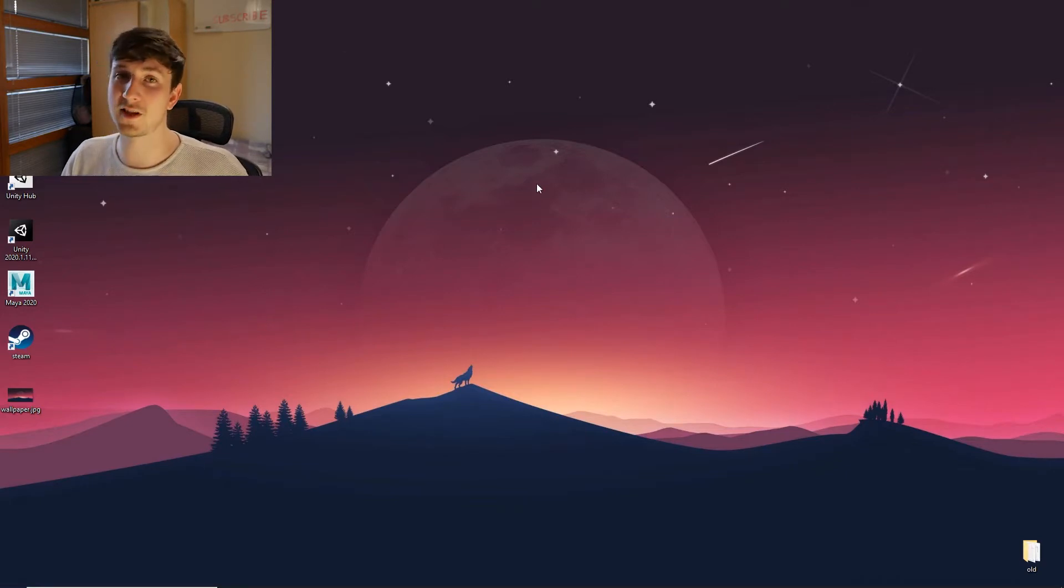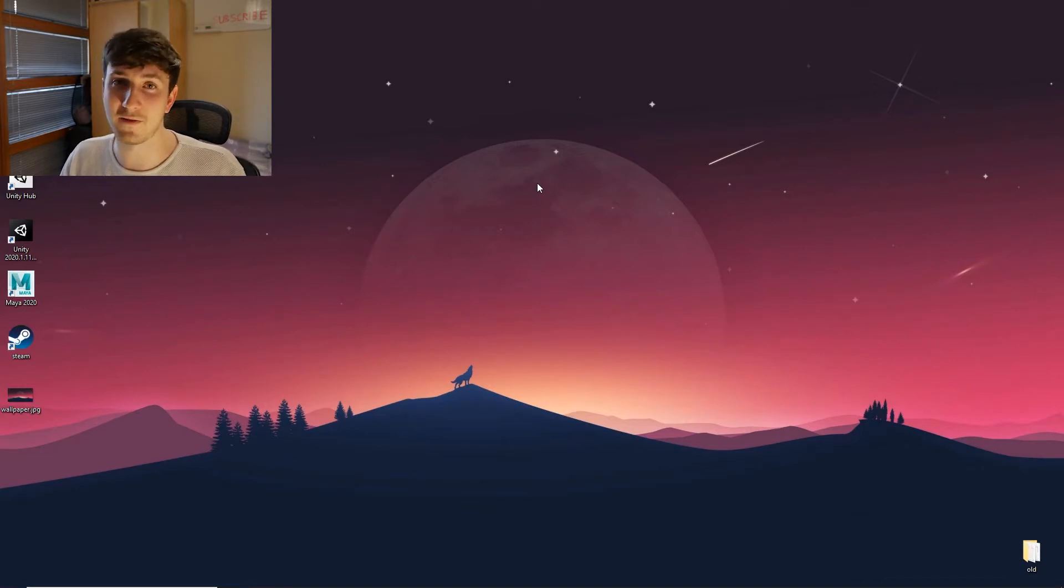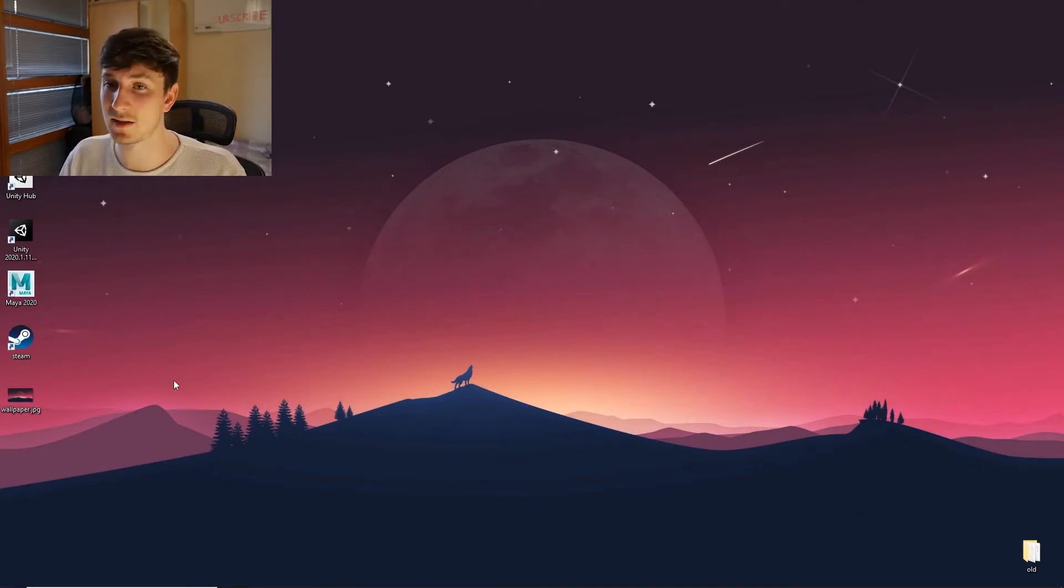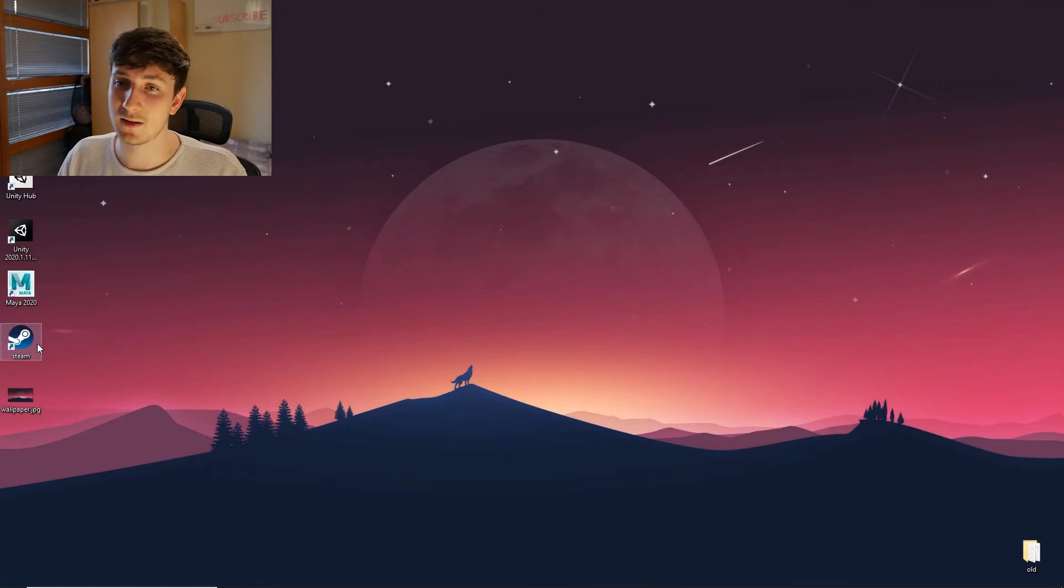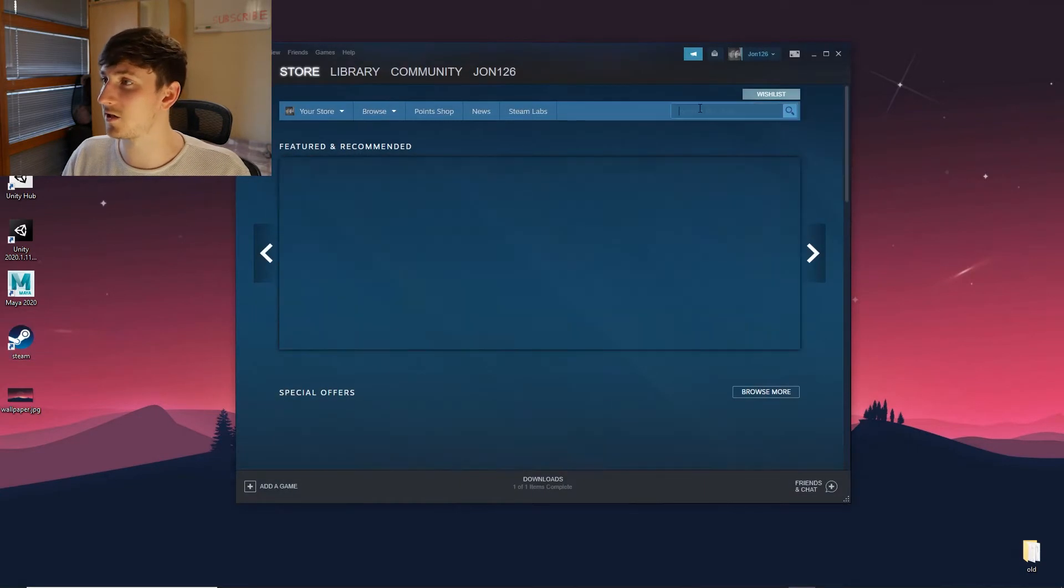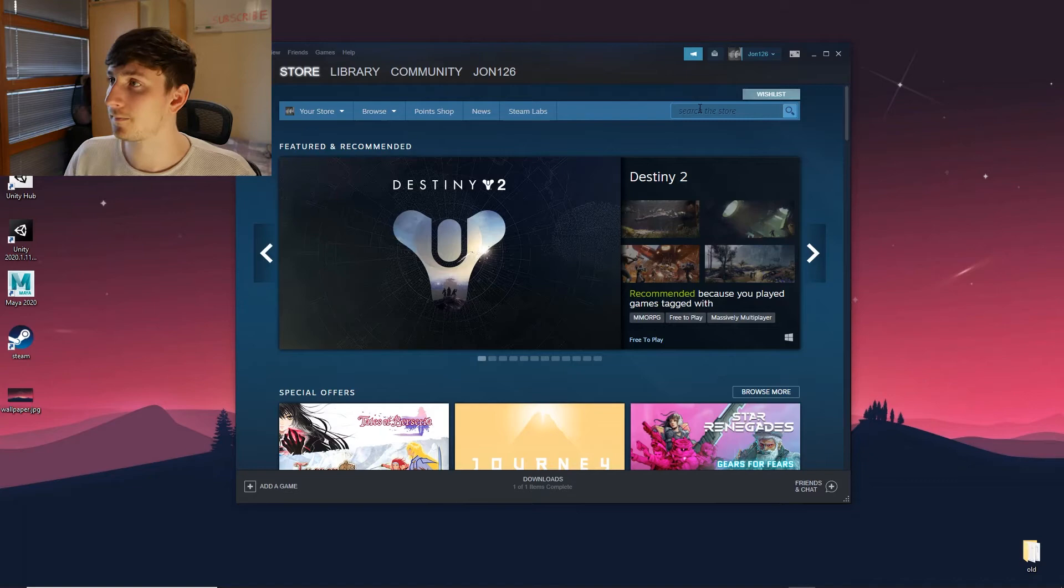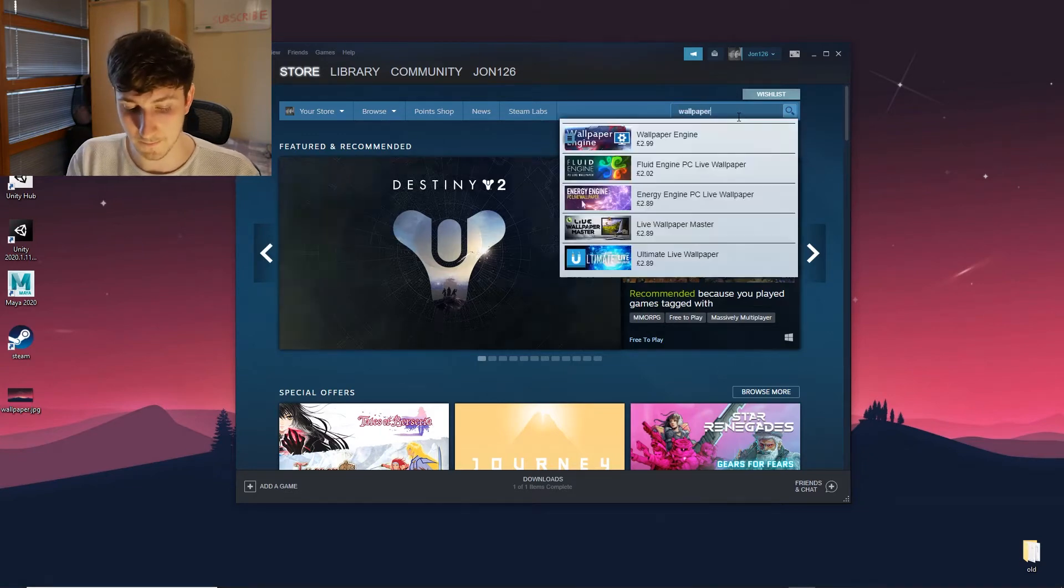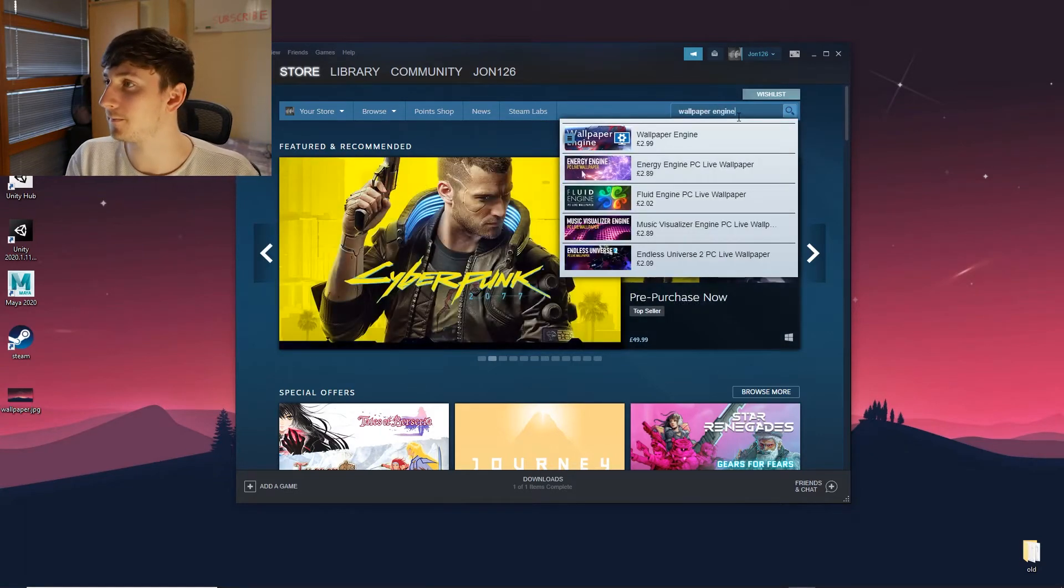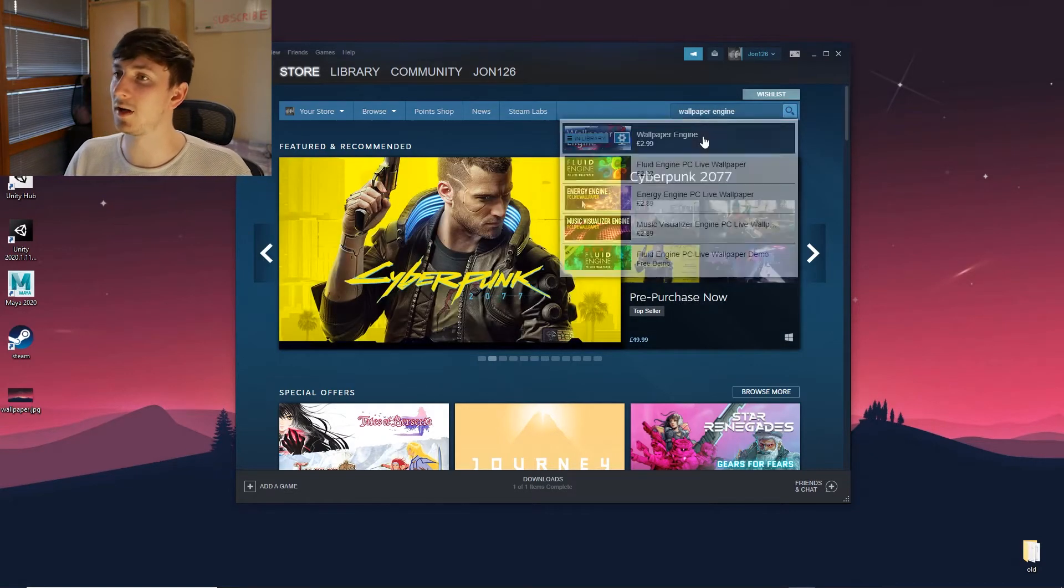Okay, so the first thing we actually need is Steam. So if you don't already have that, download it and get an account. So we will open Steam and search for Wallpaper Engine. There you go, you can see it's the top one here.